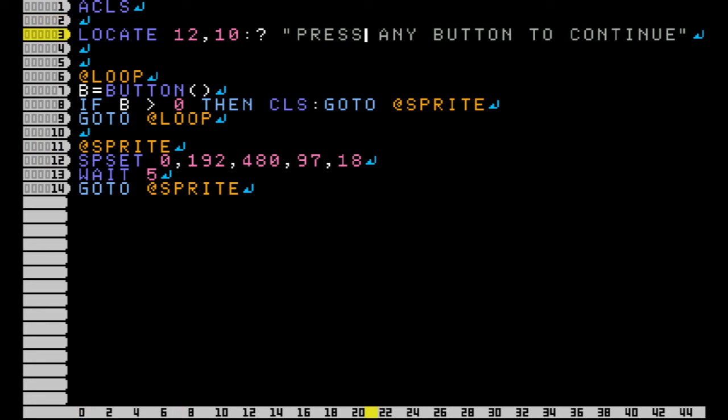Now in this program it starts out by clearing the screen. We locate our text to the middle, and instead of print we could just put the question mark sign - that works just like print.